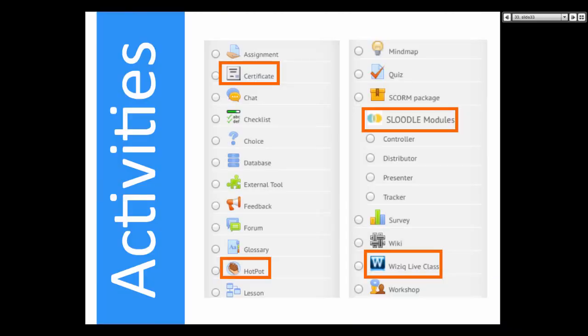Another thing to get your students engaged is Kahoot — have you heard of Kahoot? Thank you, Brian. That's it — that's the one. Thank you. That's right — that's their wiki if I'm not mistaken.